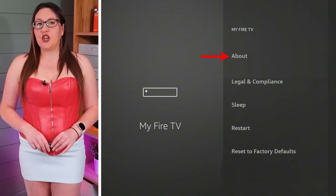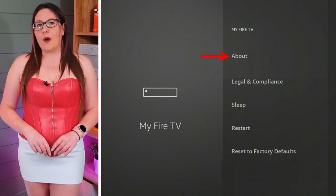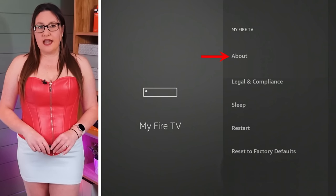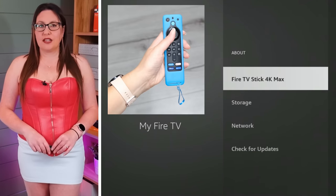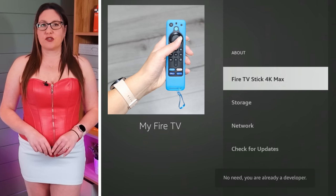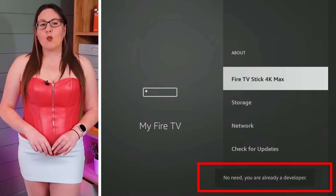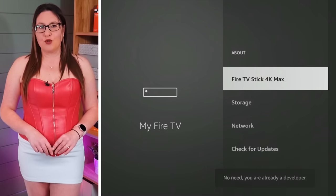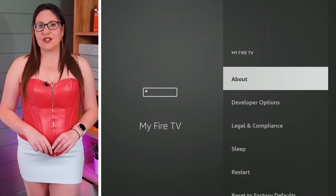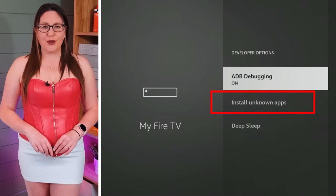If you have a newer Firestick or Fire TV where the Developer Options menu is hidden, when you get to the My Fire TV settings, select About. Next, tap the Select button on your remote seven times, or until you see a message at the bottom of the screen that says you are already a developer. Once that message appears, press the Back button on your remote once and you'll now be able to see and access the Developer Options menu and allow Downloader to install unknown apps.